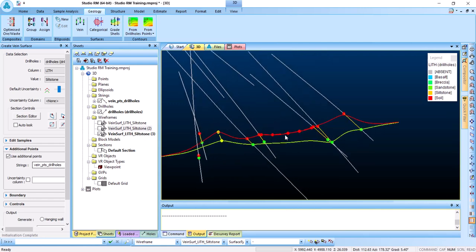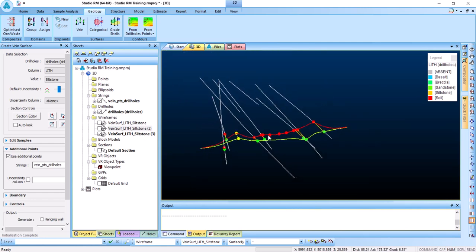That's basically how geological modeling in Datamine Studio RM works. If you're interested in an in-depth course, check the full course link below. If you're interested in tutorials on this or other software, let me know in the comments and I'll be happy to create them. That's it for this tutorial — I hope it was informative. Don't forget to subscribe and like this video, and see you in another one.